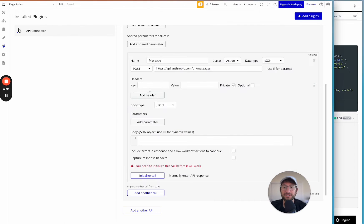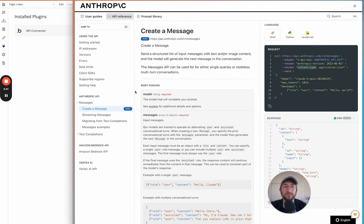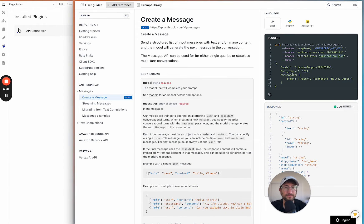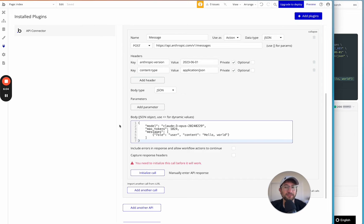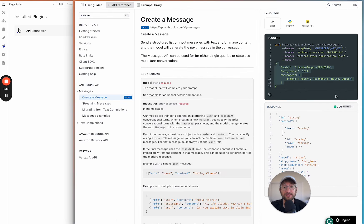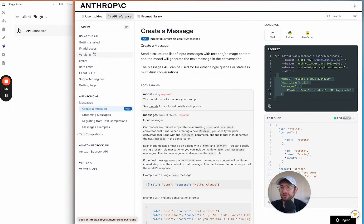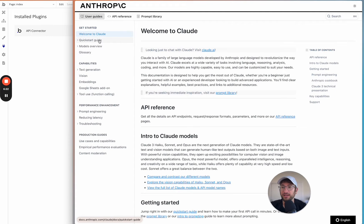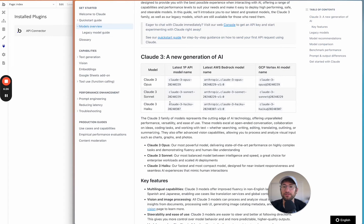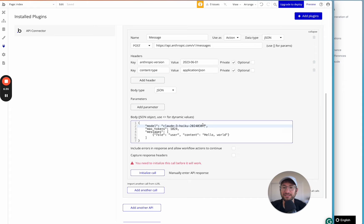We copy the request body content from the docs and paste it into the body field. The model shown is Claude 3 Opus, which is the more powerful model, but you can change it to another model. I'm going to switch to Claude 3 Haiku because it's a less expensive model, though a single API call won't be very expensive anyway.